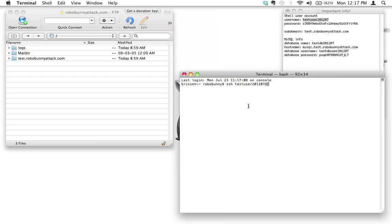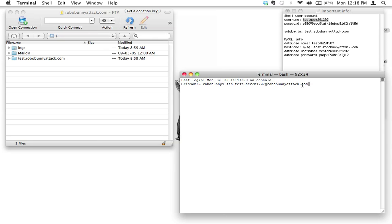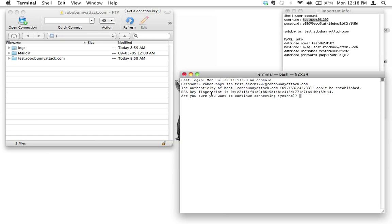Then I'm going to put an at sign. Then what I need to do is write the domain name, the server name, and in this case it is robobunnyattack.com. This is very similar to what we did when we clicked open connection. It asked us what was the server name, we wrote down robobunnyattack.com, it asked us the username. Now I'm just going to do this and I'm going to click on enter.